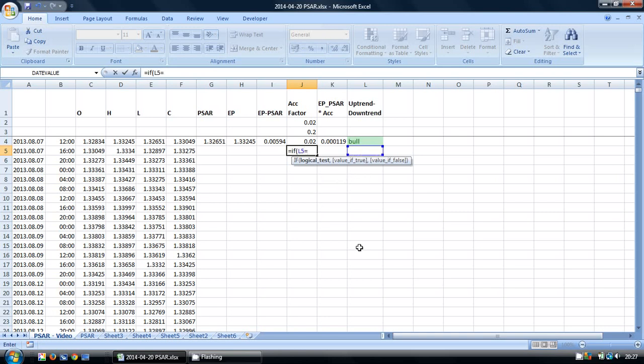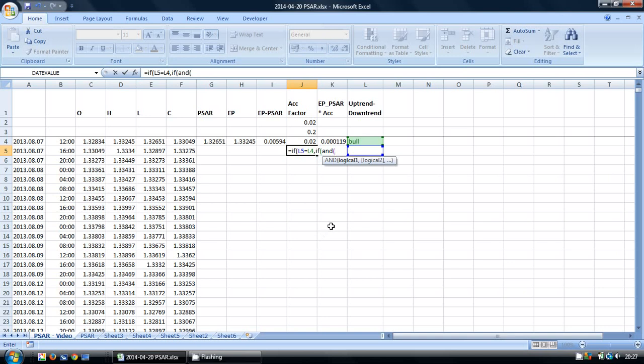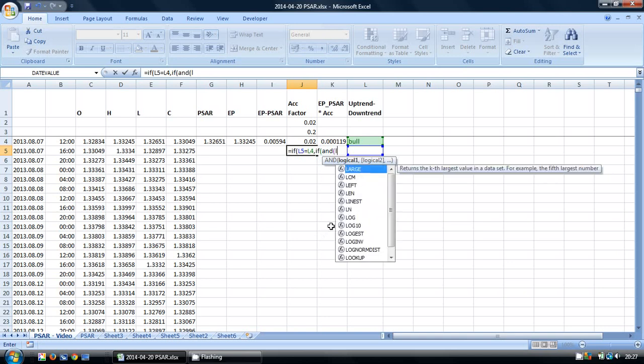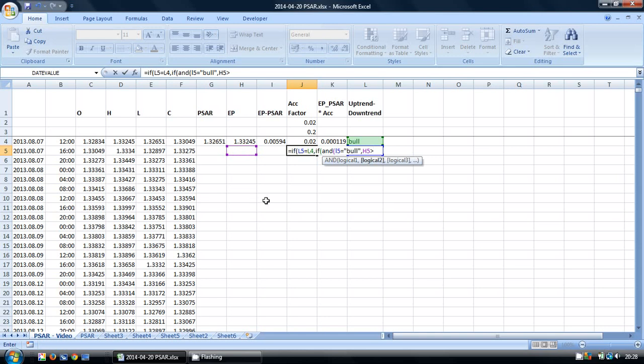So we're going to identify this by checking whether these two are the same. And if they are the same, we've kept the same trend. And so again we're going to look at the cell and see whether our acceleration factor should change, dependent on whether our extreme point has changed or not. So if we're in a bull trend and our extreme point has got higher, in other words this cell is greater than this cell, then we want to take our existing acceleration factor and add to it our increment here.